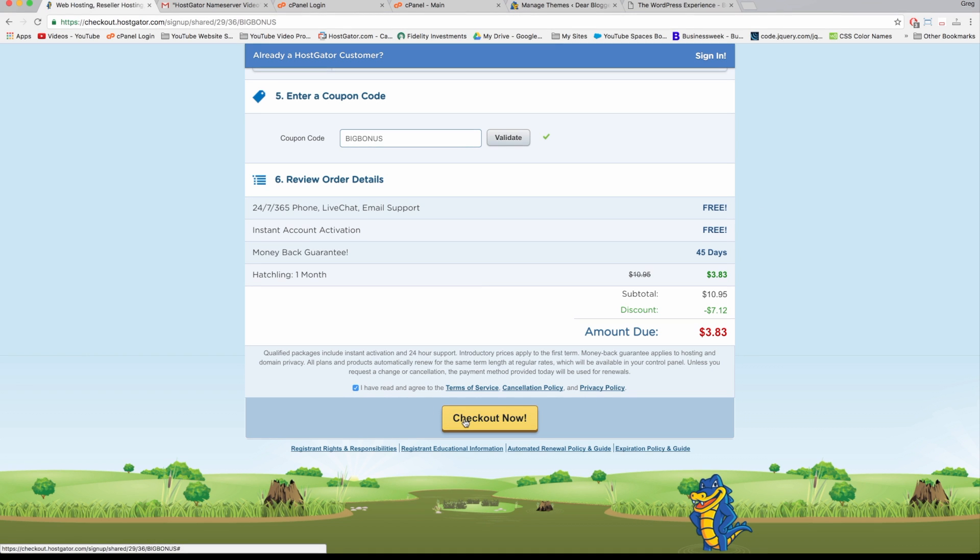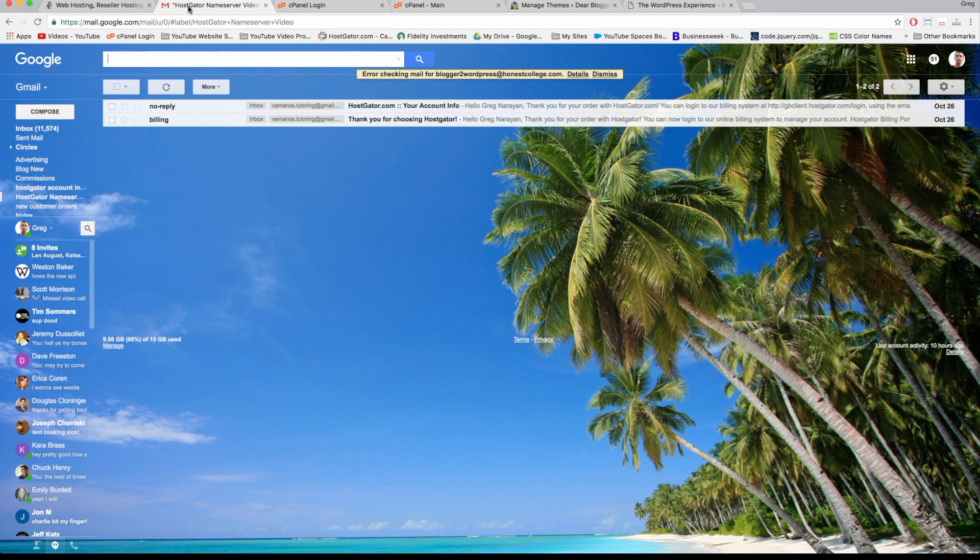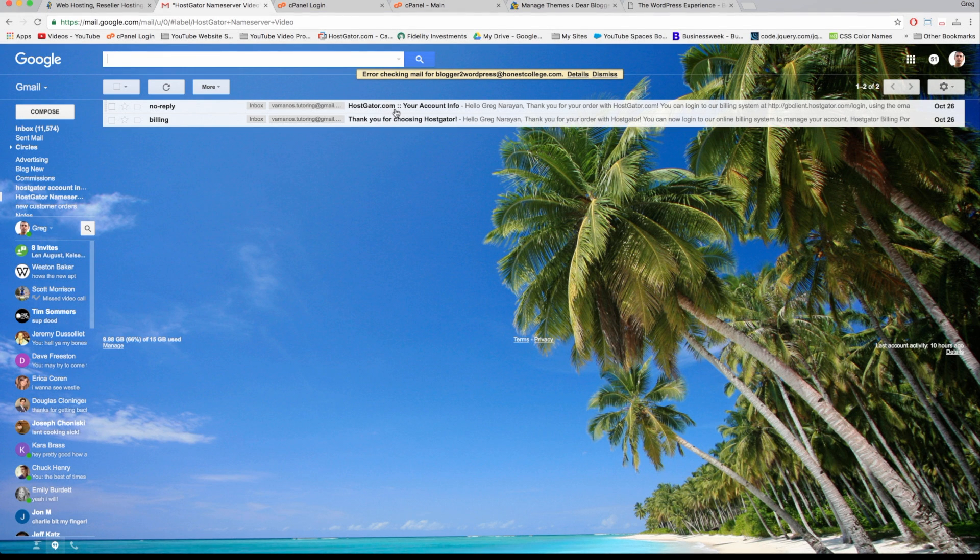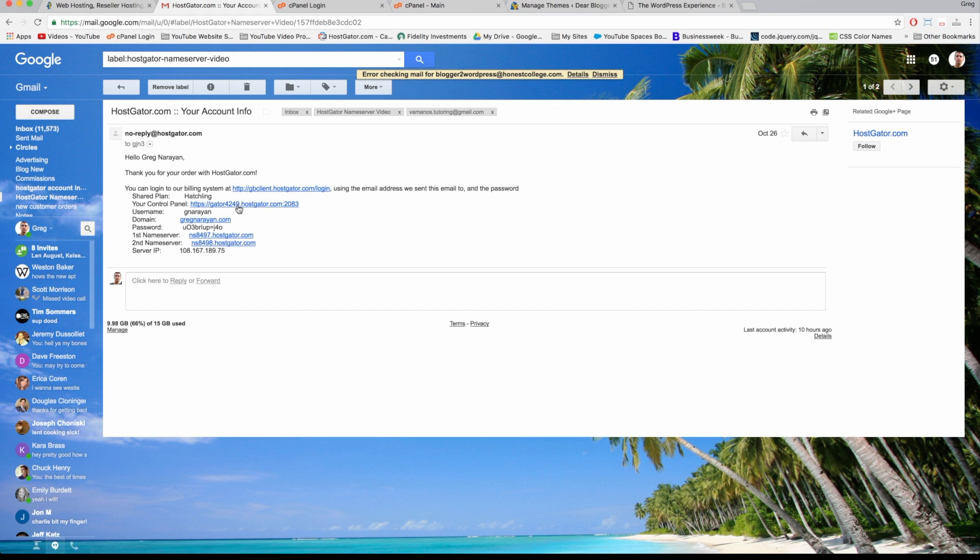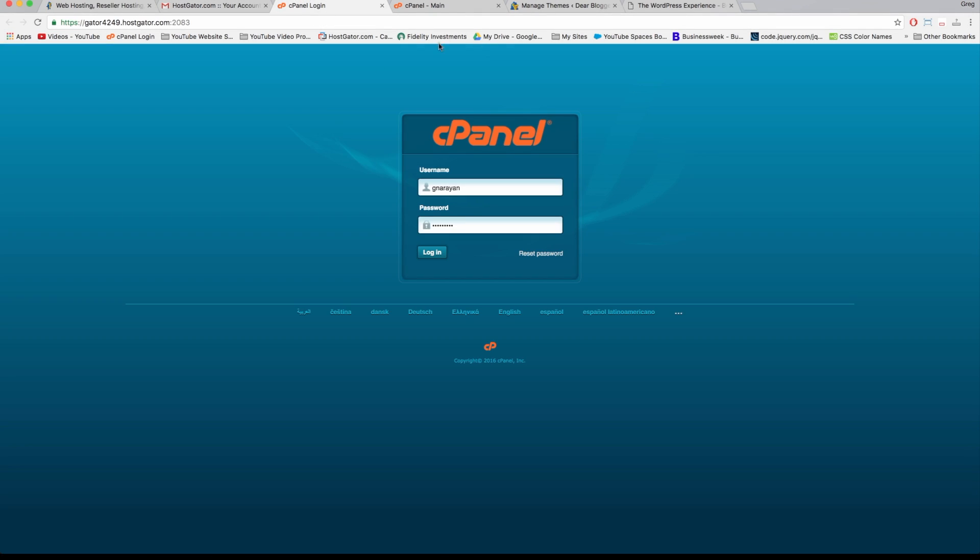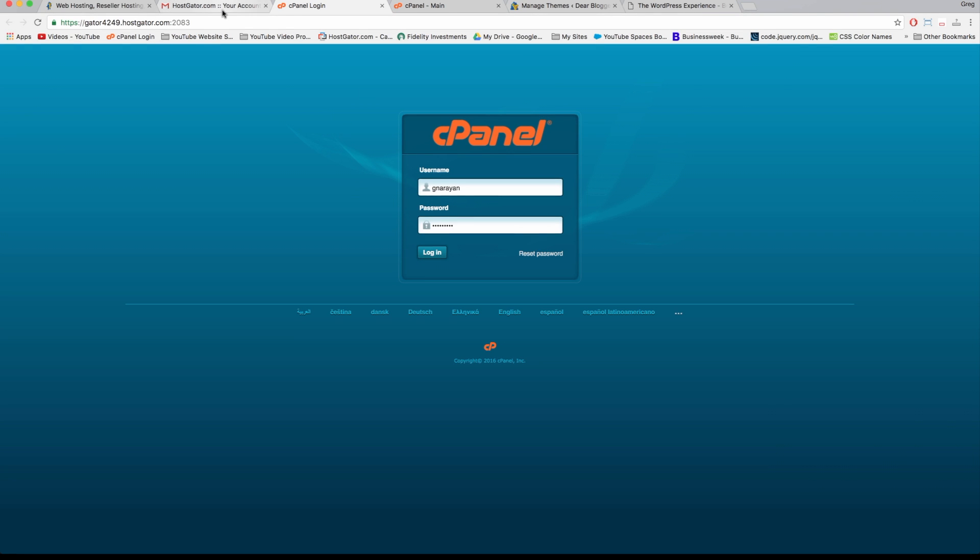Next, you're going to get an email from Hostgator called 'Your Account Info,' which you open up. Remember, this is easy - any beginner could do it, and it's fun too. We're going to just click on the control panel link right here. It's going to open up this screen, and then you log in with the information in the email, which is right here: password and username.